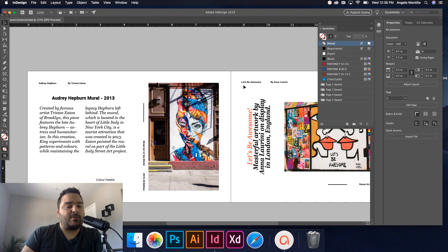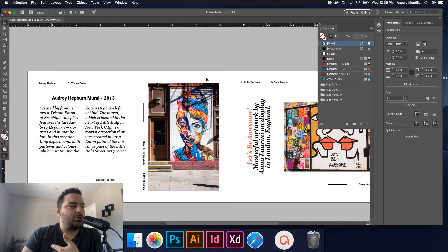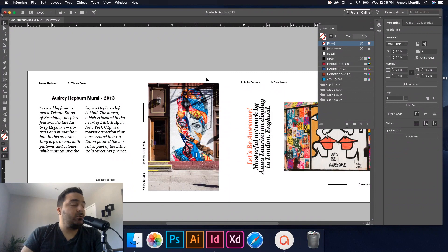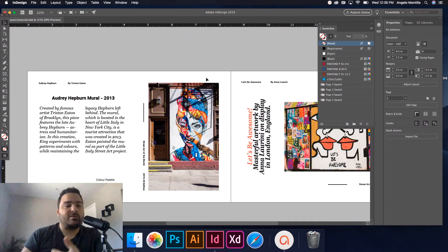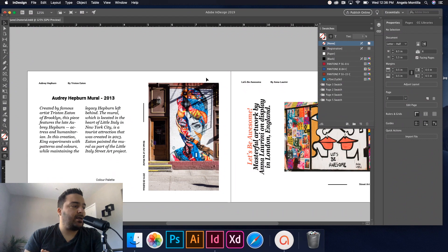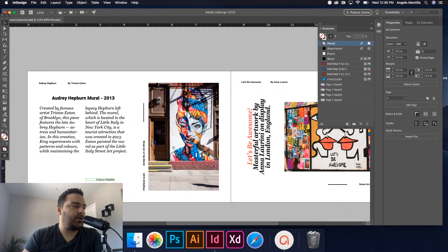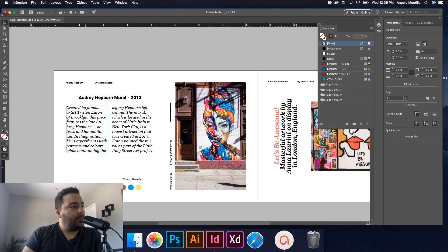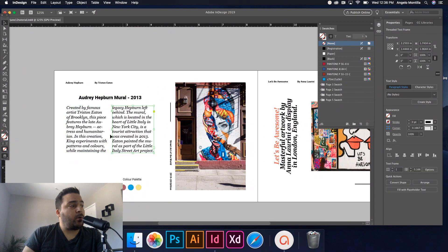So we're going to get into that. I'm going to show you how to create your own custom color palette using the color theme tool. We'll sample some colors from different images and then create our own color palette, much like you see here on my screen. So let's get right into it.